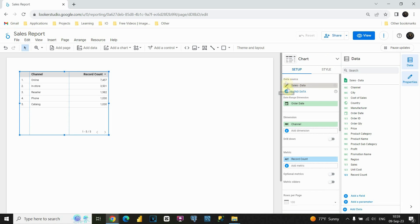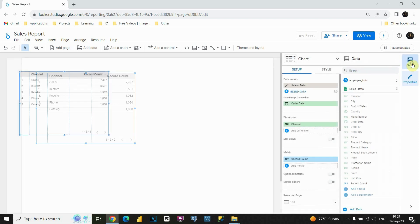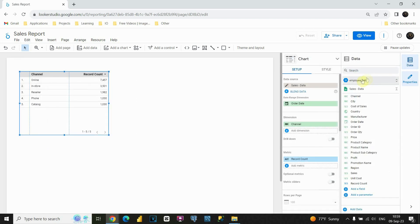Now, first we can see our data source. As you already know, we imported two data sources. First one is from Google Sheets, it's sales data, and second one is from Google BigQuery. If we click on this button here, and click again, we will be able to see that this is BigQuery data source, and this is sales data, and currently we are using sales data. That's perfect.